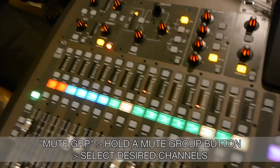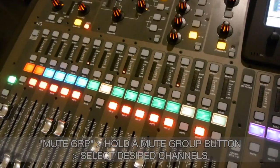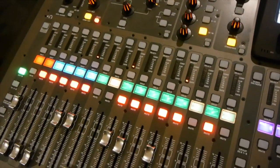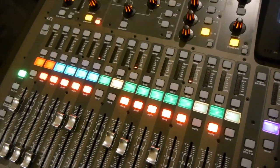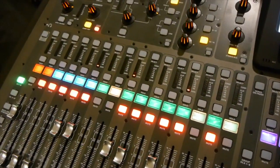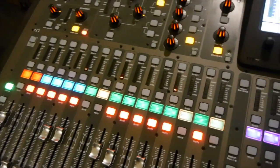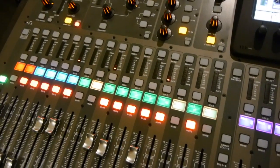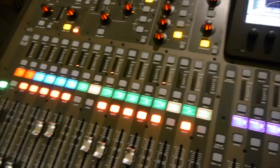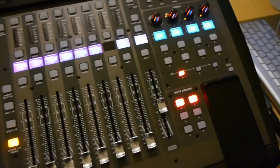That way you can really quickly select and mute the channels you want to mute. And that is the mute group section.